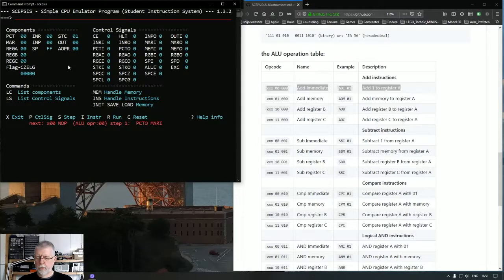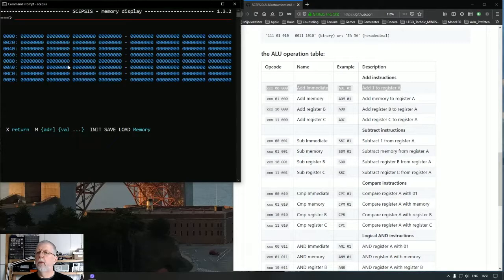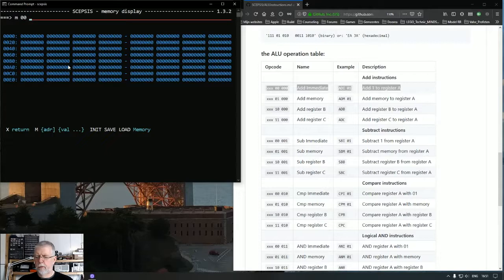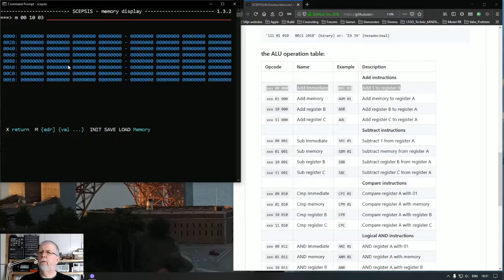Now let's go back. Now let's code this thing. We are going to code from address zero. And we are going to load in register A an immediate value of 03. We did that yesterday.